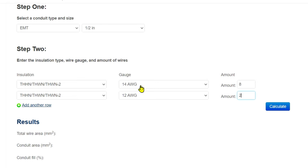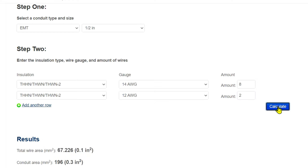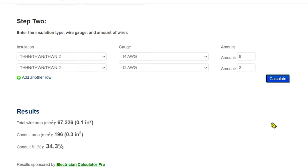So all we've got to do is hit calculate, and there you go: we got 34.3%. So we had a 40% allowable, and it's only filled to 34.3%, so it passes.